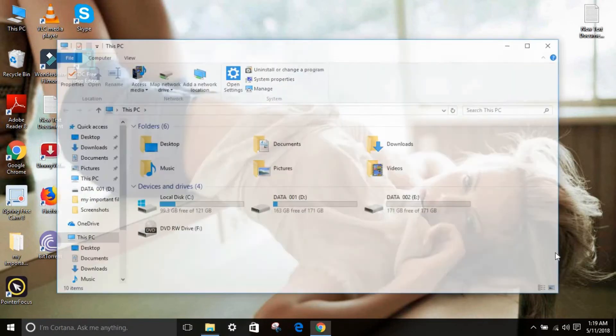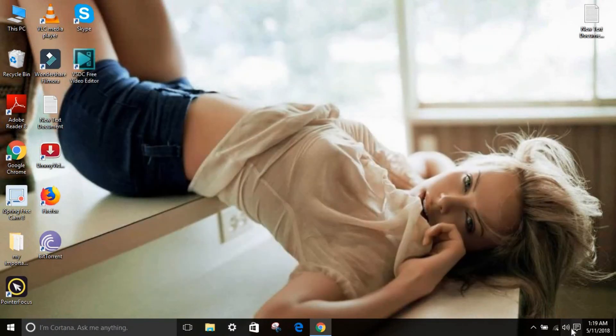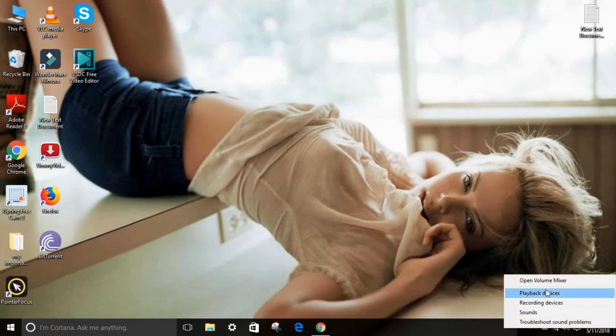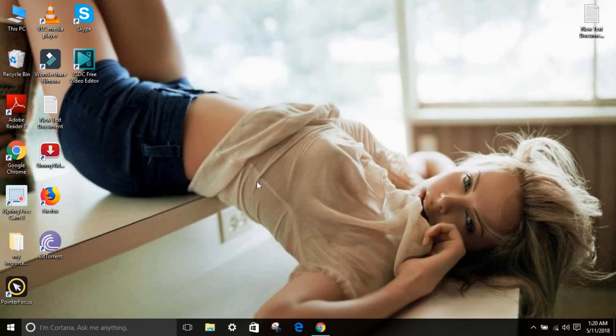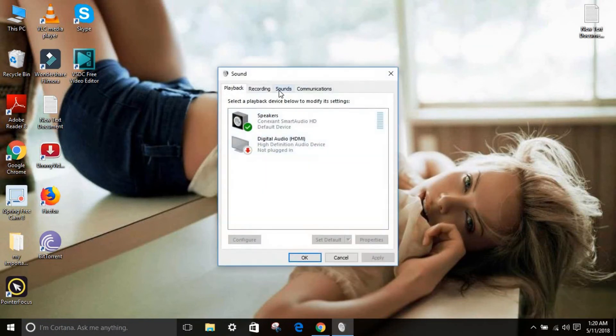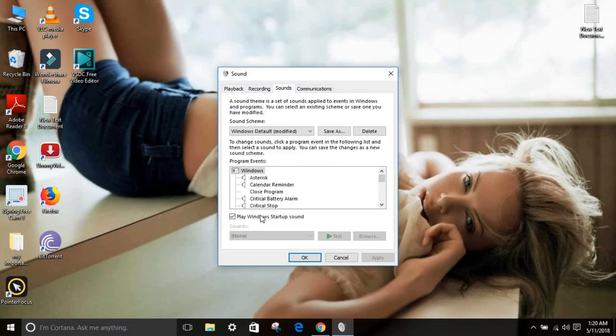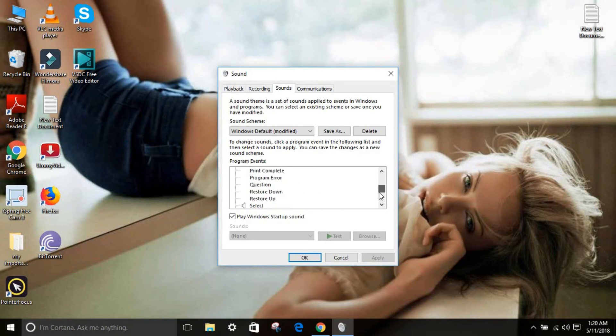And for disabling, same process. If you don't like this sound and if you want to disable, so same process right over here.